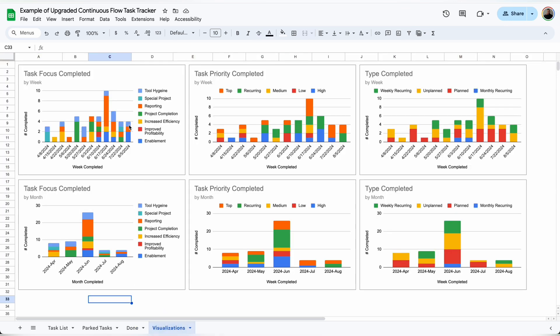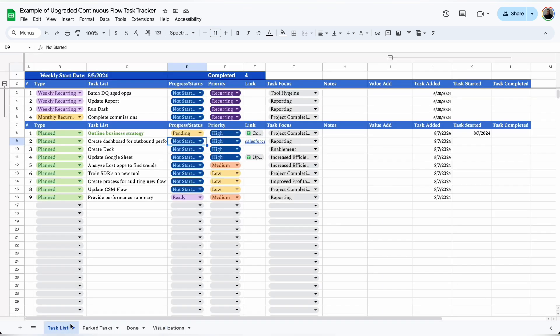On the visualizations tab, I'm able to see a breakdown of exactly what tasks I'm completing each week as well as month. I can see the task focus, the task priority, and the task type. This is just a good snapshot to make sure I'm focusing in the right areas.